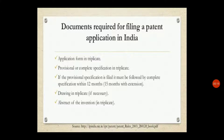The application form must be submitted in triplicate, that is, in three copies. You should also submit a provisional or complete specification in triplicate — three copies.